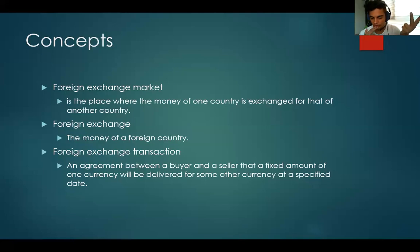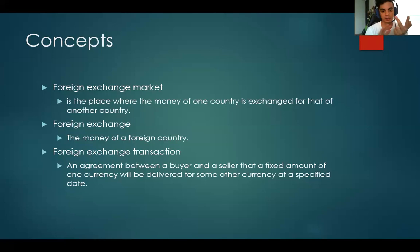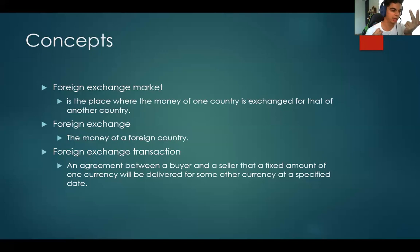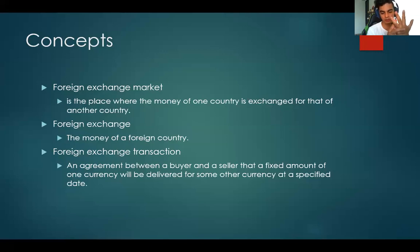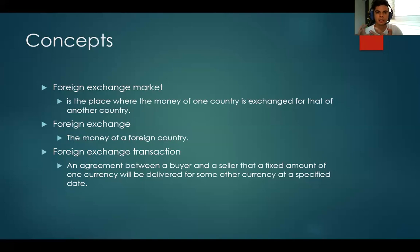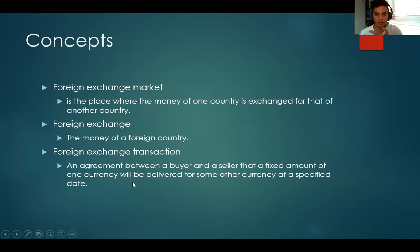Number three is the price. The price is also very important — it's the price at which you are going to buy or sell any currency. For example, 20 pesos for one dollar, but you need to specify the price. Number four is also super important: the place. Where are you going to exchange the currencies? You need to specify that in your agreement in order to make it a transaction. It can be in the bank, or it can be somewhere else.